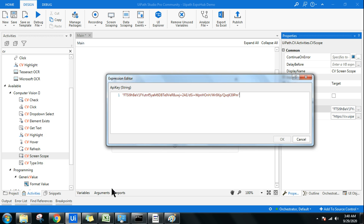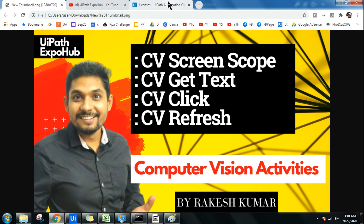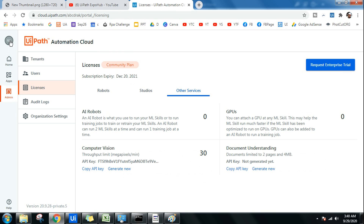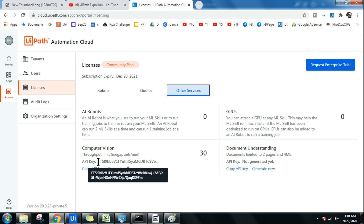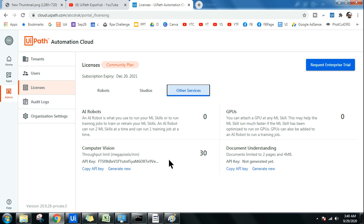To get the API key, log in to cloud.uipath.com, go to your Orchestrator, click Admin, then Licenses, then Other Services. If you're there for the first time, the API key will be blank — click 'Generate New'. It will prompt a warning; just confirm. Your API key will be generated, then simply click 'Copy API Key'.